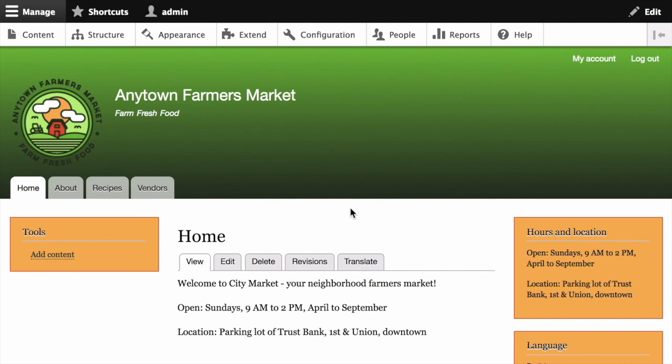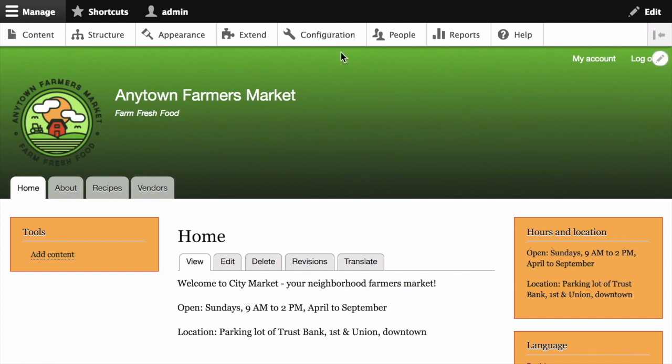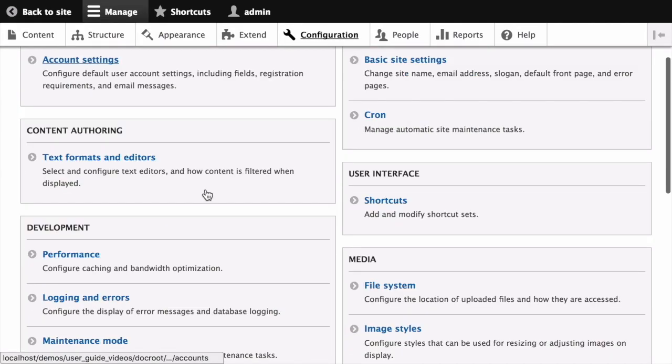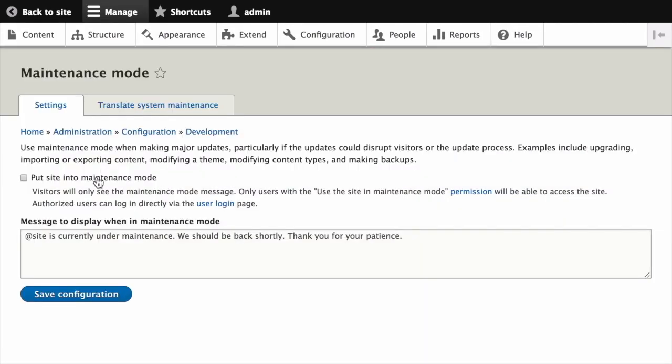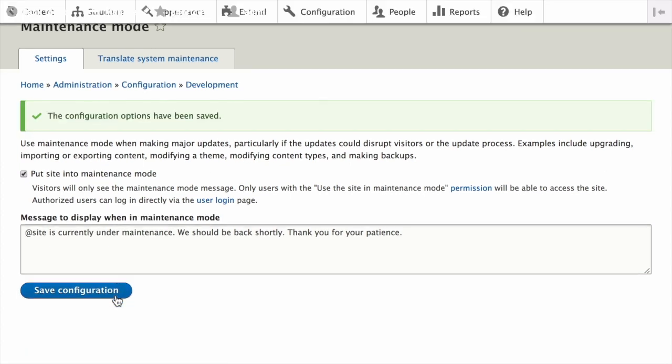Then put your site in maintenance mode. That can be done by clicking on configuration and then under development, maintenance mode, and checking the box for put site into maintenance mode and clicking save configuration.